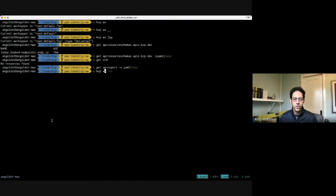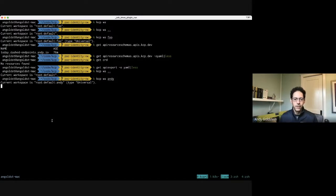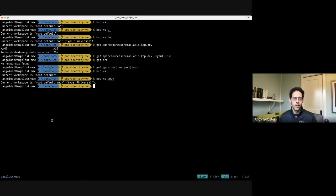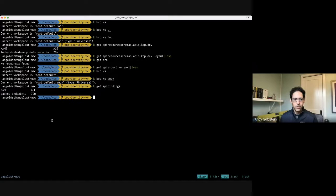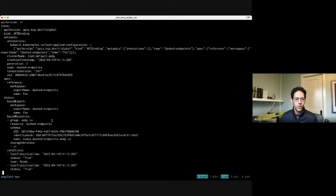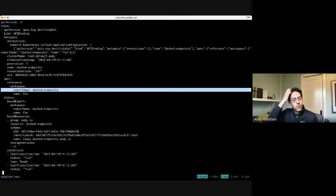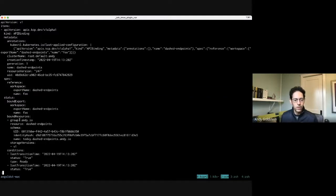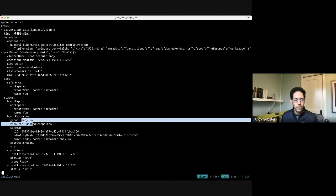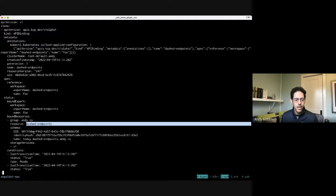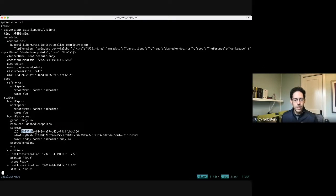The identity is also used as a way for the API controller author — which is me in this case — to pull down and retrieve all instances of just my API dashed-endpoints CRs without colliding with anybody else who may be exporting the exact same group, resource, and version. With these two in place — the API resource schema and the API export — I can now switch to a different workspace. This 'andy' workspace is taking on the role of a consumer.